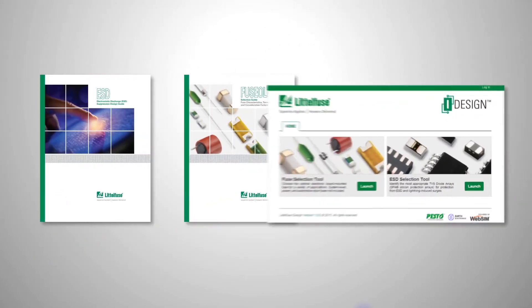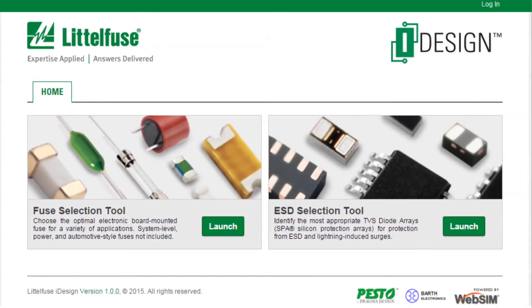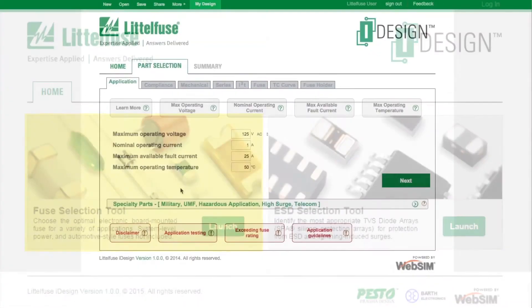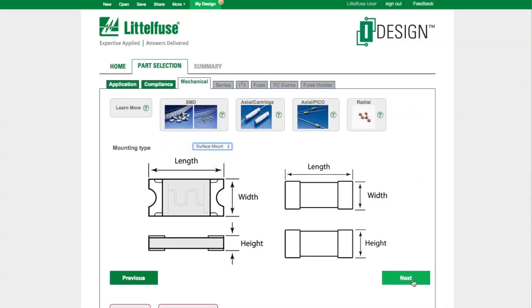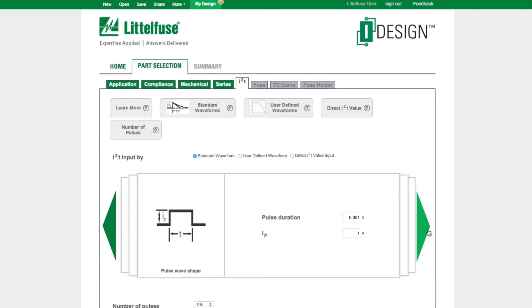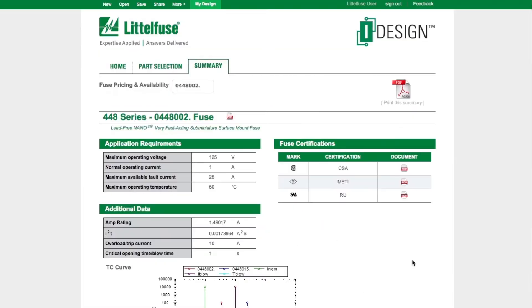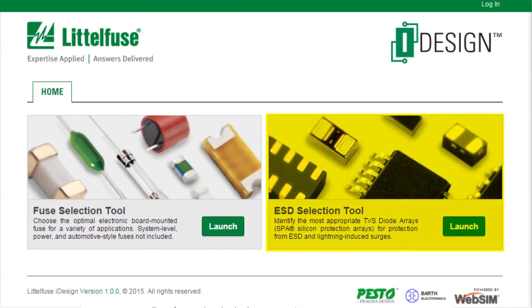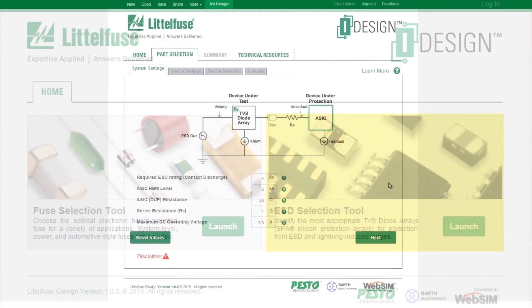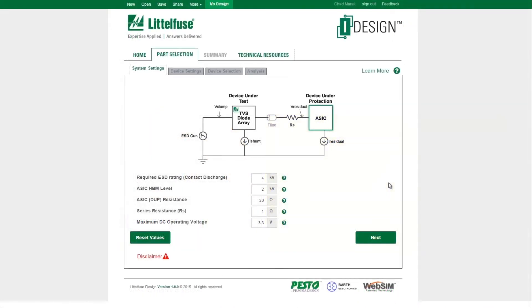iDesign is the LittleFuse online design and product selection platform. The fuse design and selection tool incorporates the calculations and requirements set forth in the Fusology Application Guide, providing users with an intuitive interface for selecting the optimal fuse. The ESD selection tool helps designers select from LittleFuse's ESD suppression products and run simulations to compare system ESD levels, identifying the best device for their application.